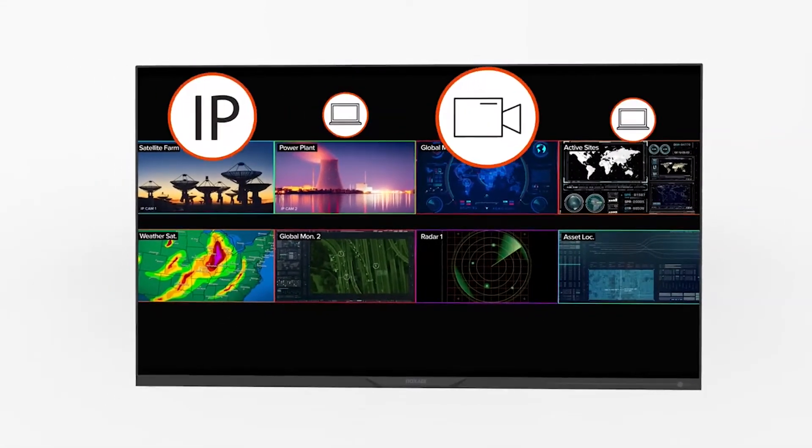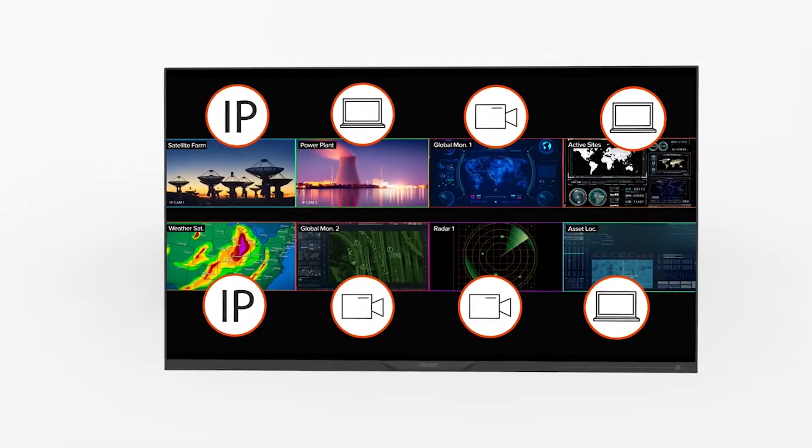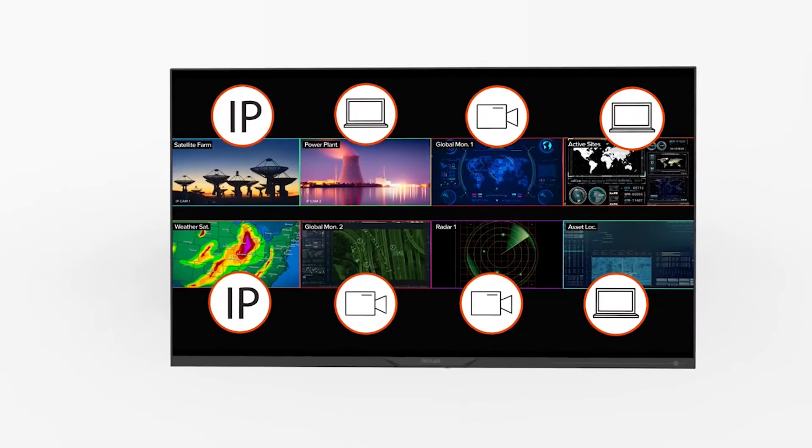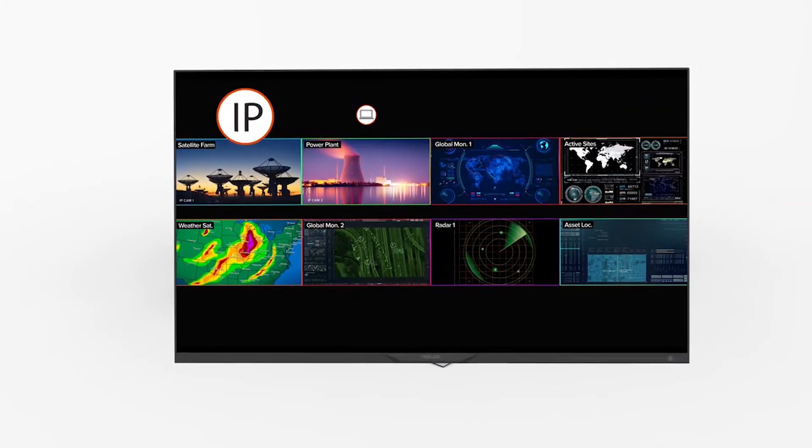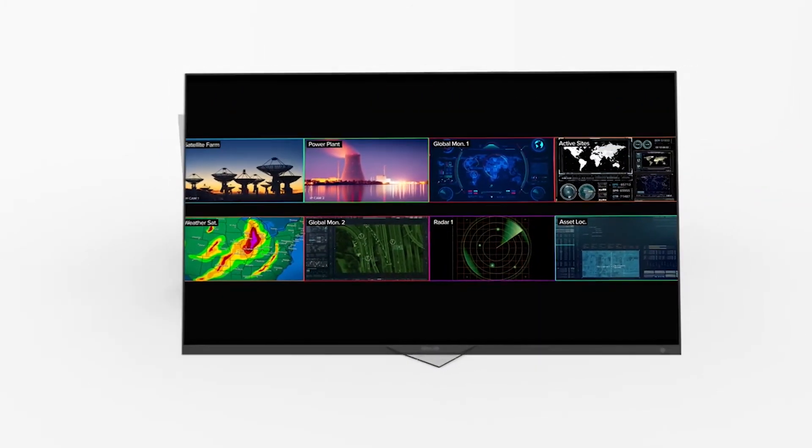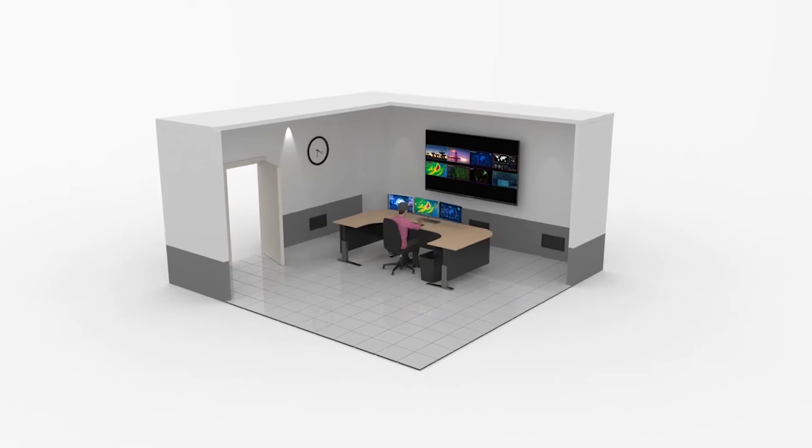Monitor up to 8 inputs simultaneously, including broadcast and IP streams with source labeling, color borders, and integrated audio. Let ChoreoView take your control room to the next level.